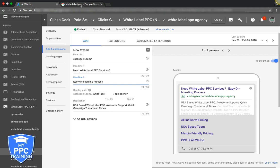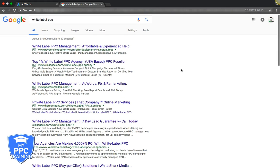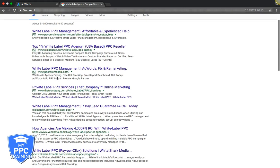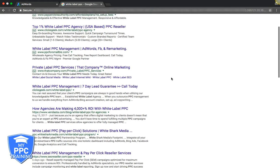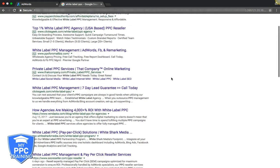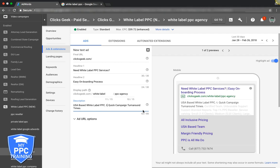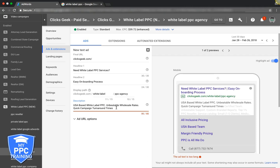You want to have a few different things written out when you're going to do your ads, different ideas. Let's go back and see what these guys are doing - blue sail agency pricing, free report, this might be cool. Let's do 'unbeatable wholesale rates.' USA based white label PPC, unbeatable wholesale rates, quick campaign turnaround.